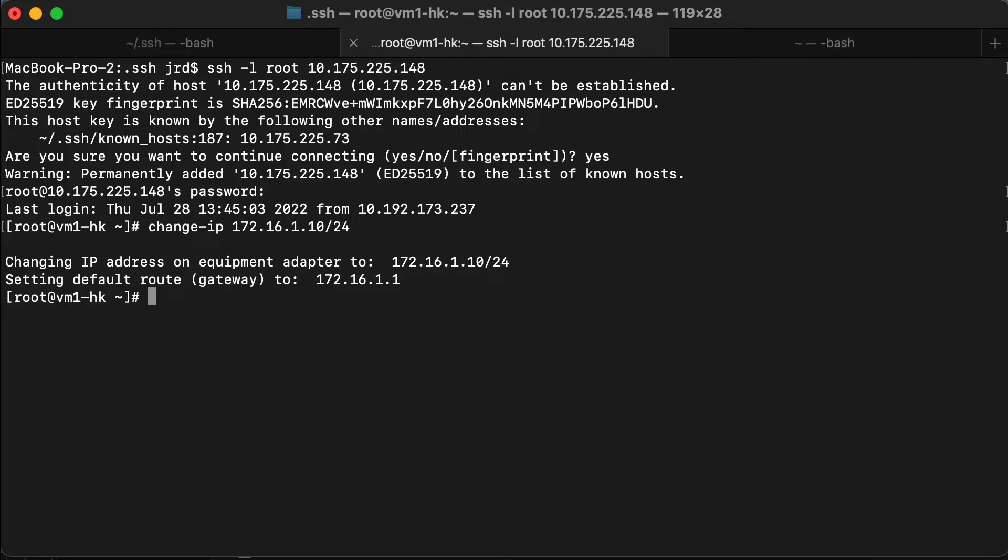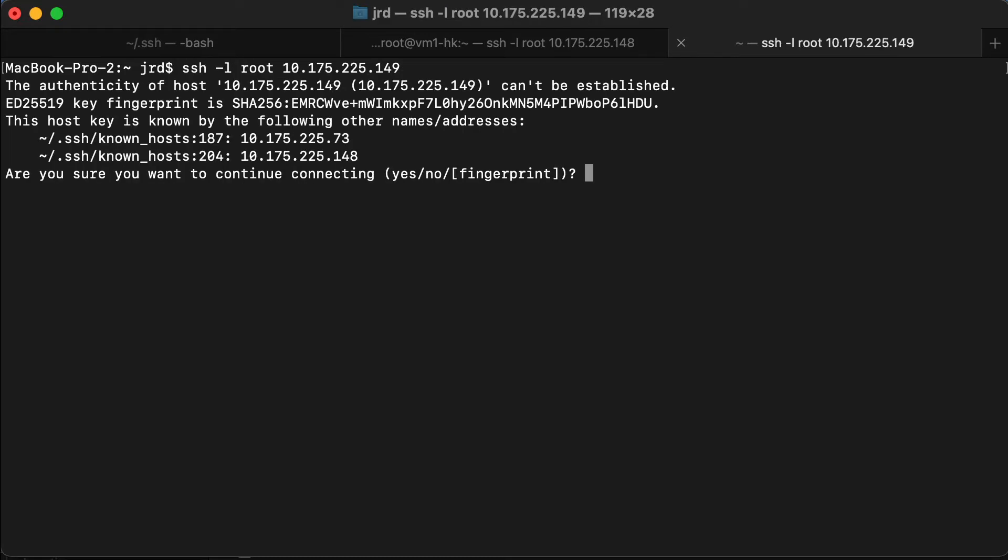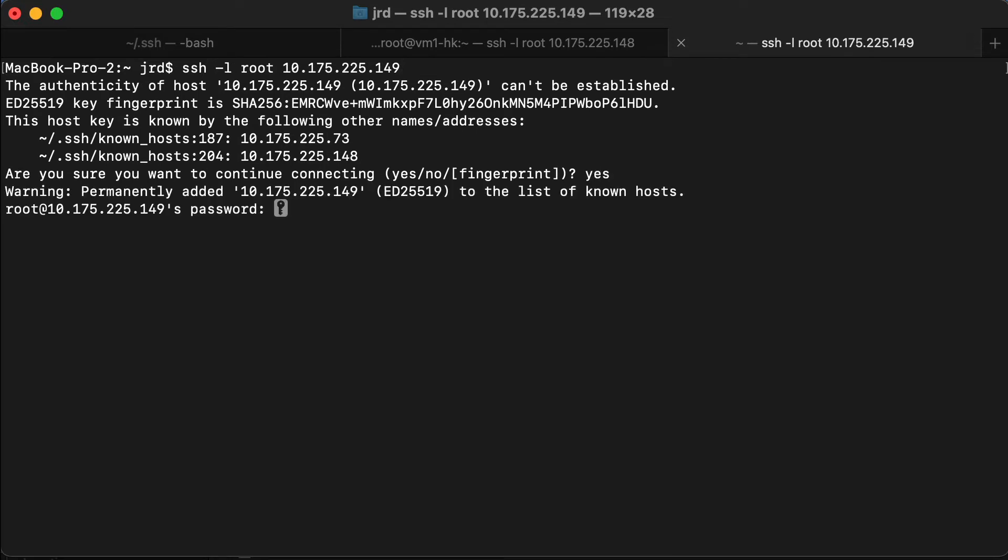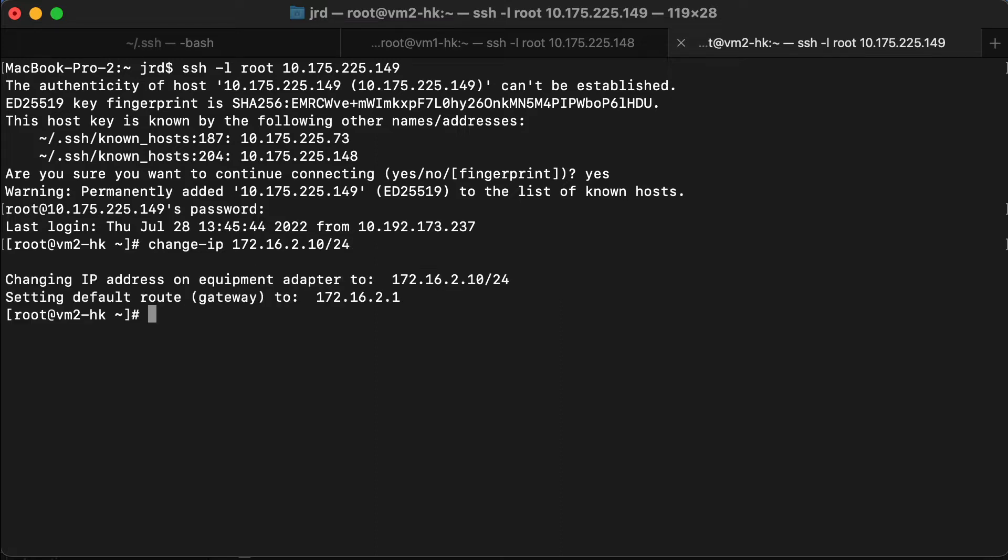I'm going to log into VM2 and do the same thing. And that's all we need to do for that. If you were doing this from Windows, you're going to be using PuTTY for that configuration.